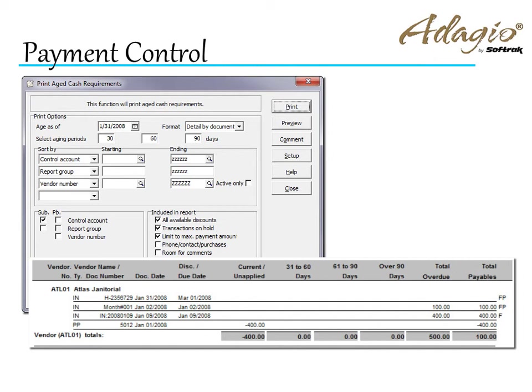The Cash Requirements report also calculates available early payment discounts.